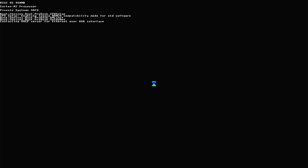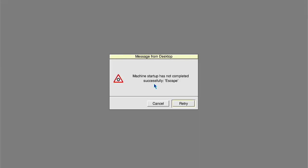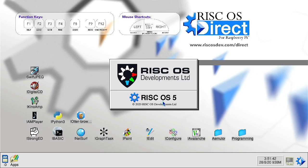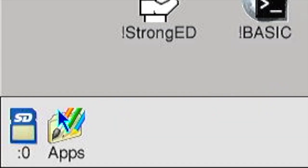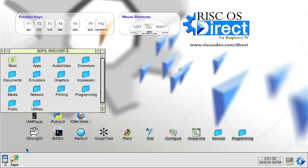Once at the boot kernel press the escape key and then left click cancel to bypass the network lookup. Once the main pinboard desktop has loaded left click the SD card icon on the lower left hand side of the icon bar and holding down the shift key left double click the boot folder icon.